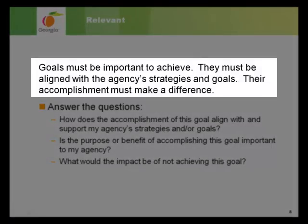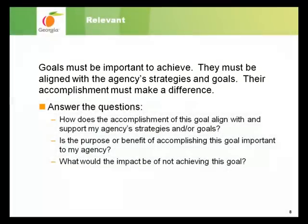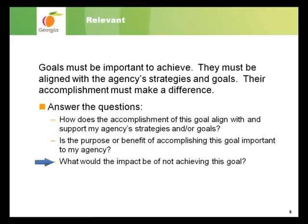In order to be SMART, goals must be important to achieve. This means that they need to be aligned with your department's and your agency's strategies and goals. Accomplishing the goals must make a difference to the organization. When trying to make sure your goals are relevant, ask yourself: How does the accomplishment of this goal align with and support my agency's strategies and goals? Is the purpose or benefit of accomplishing this goal important to my agency? And what would the impact be of not achieving this goal?